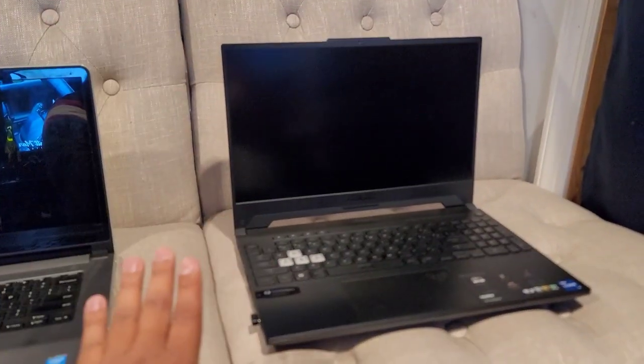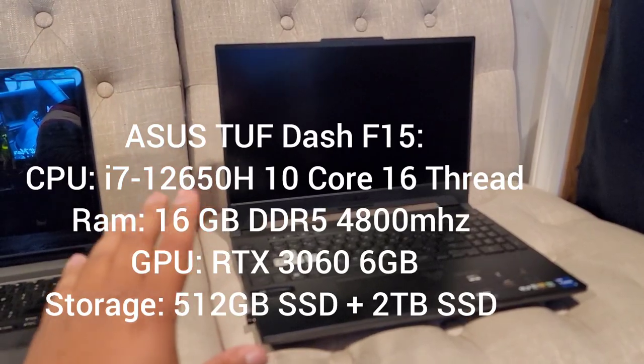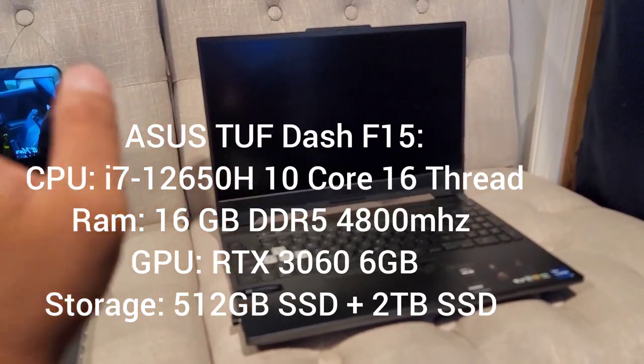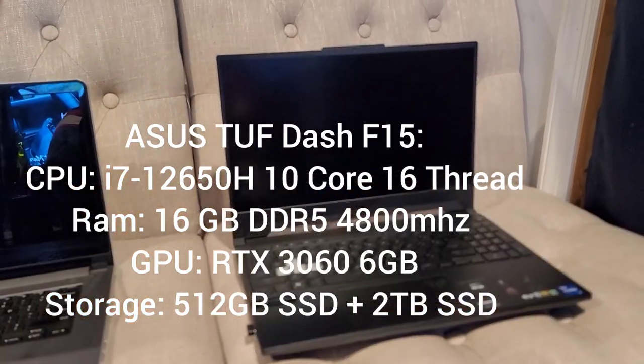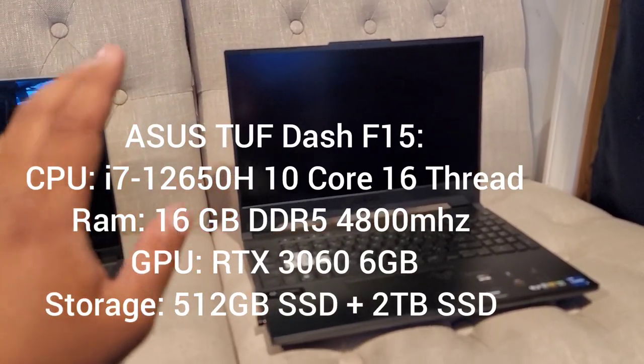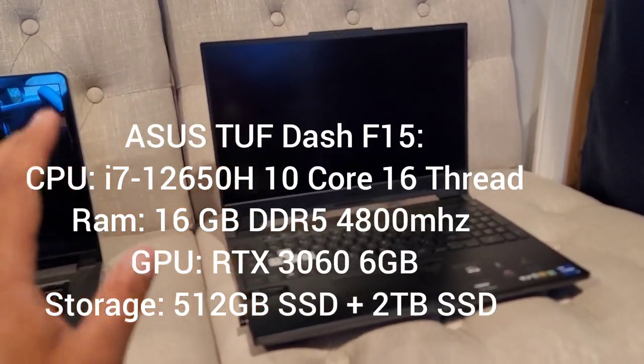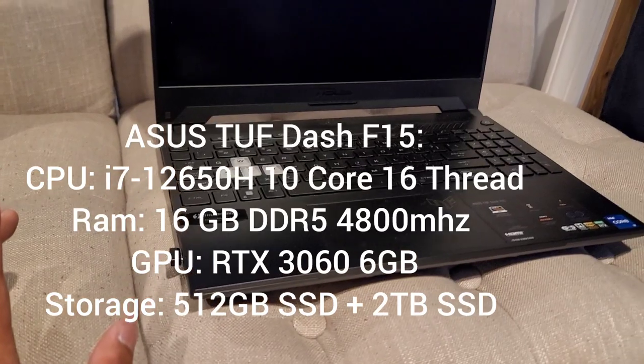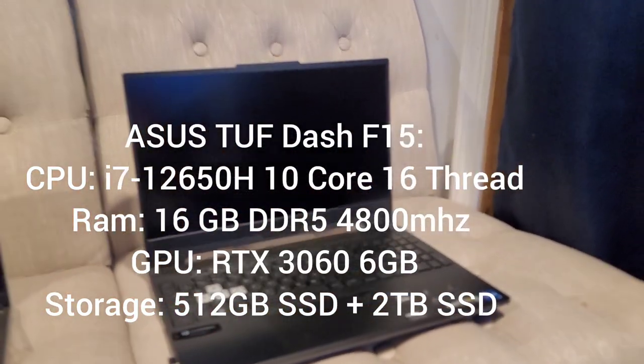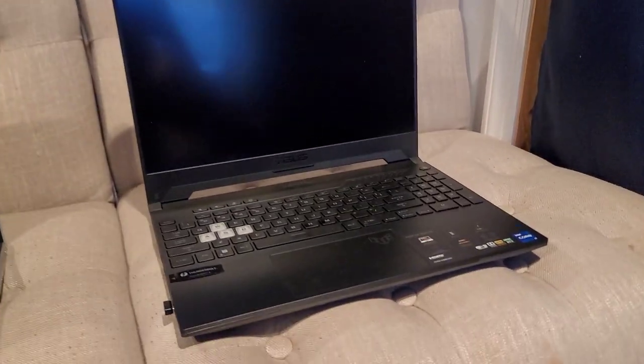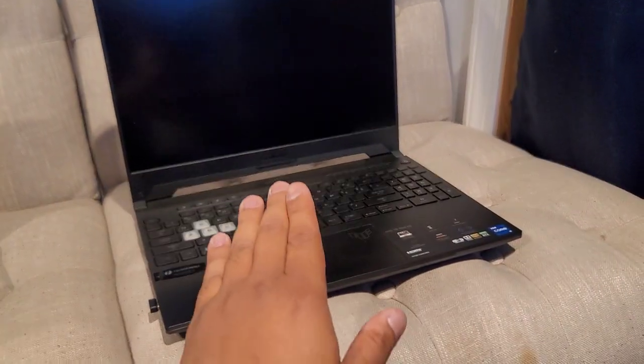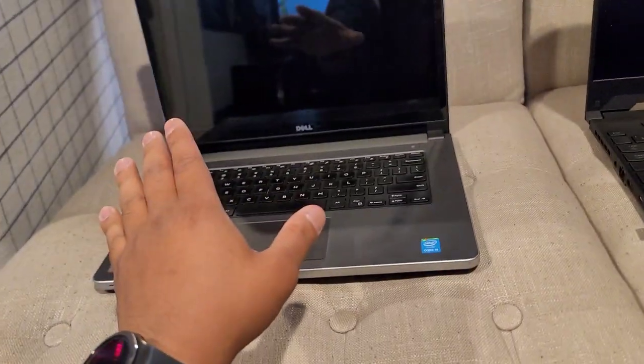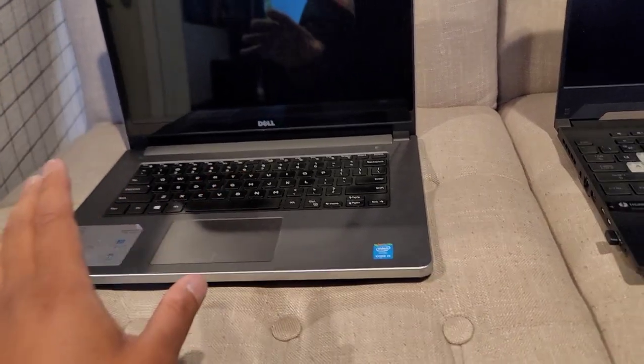I'm gonna put the specs on screen right now. It's a 12th gen mobile Core i7 with 10 cores, I think 16 threads, I'm not entirely sure. This is DDR5, whereas this was DDR3 if I'm not mistaken.